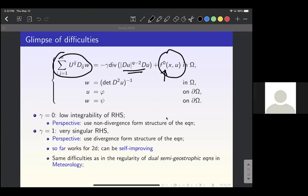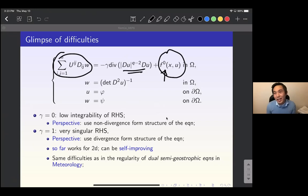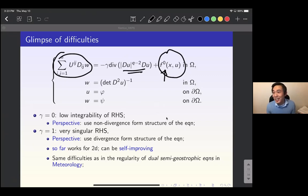Q: You mentioned a similar difficulty in the semi-geostrophic equation, but in the semi-geostrophic equation the domain is changing, whereas here the domain is fixed. A: The way I consider the semi-geostrophic equation, I can work with one particular case on the torus on a fixed domain. Of course the general problem is very complicated.